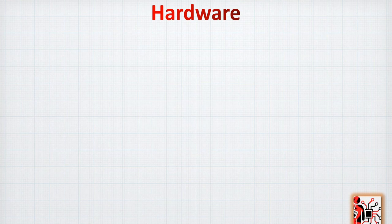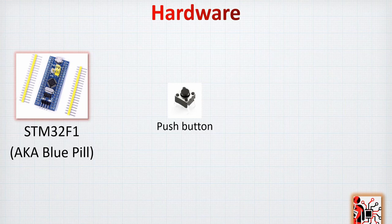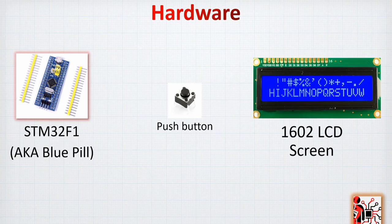Then the hardware that we are going to use, as usual, the STM32F1, a.k.a. blue pill and a push button and the 1602F1 LCD screen.